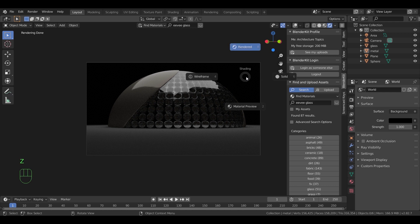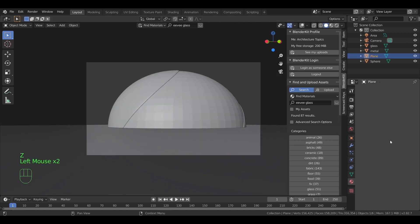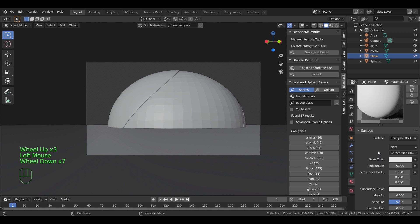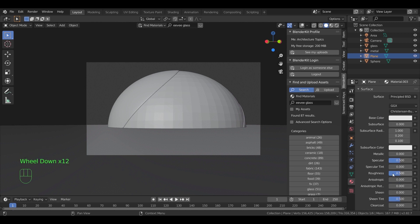We can also make the ground plane a bit reflective. So add a new material to it, and as before, increase the metallic a bit and decrease the roughness.